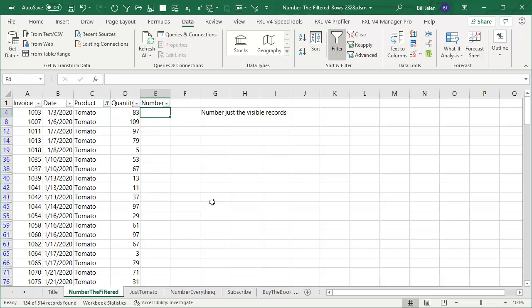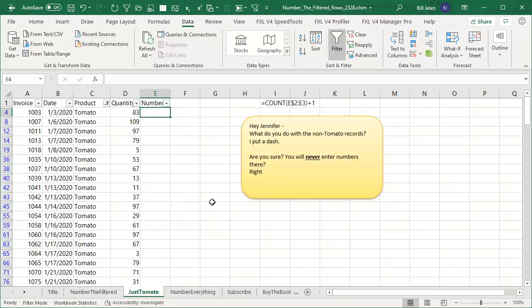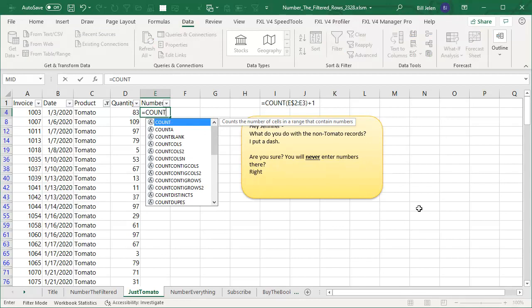So I said, Jennifer, what do you do with the non-tomato records? She said I put a dash. Are you sure you're never going to enter numbers there? She says, right. So here's what we're going to do.